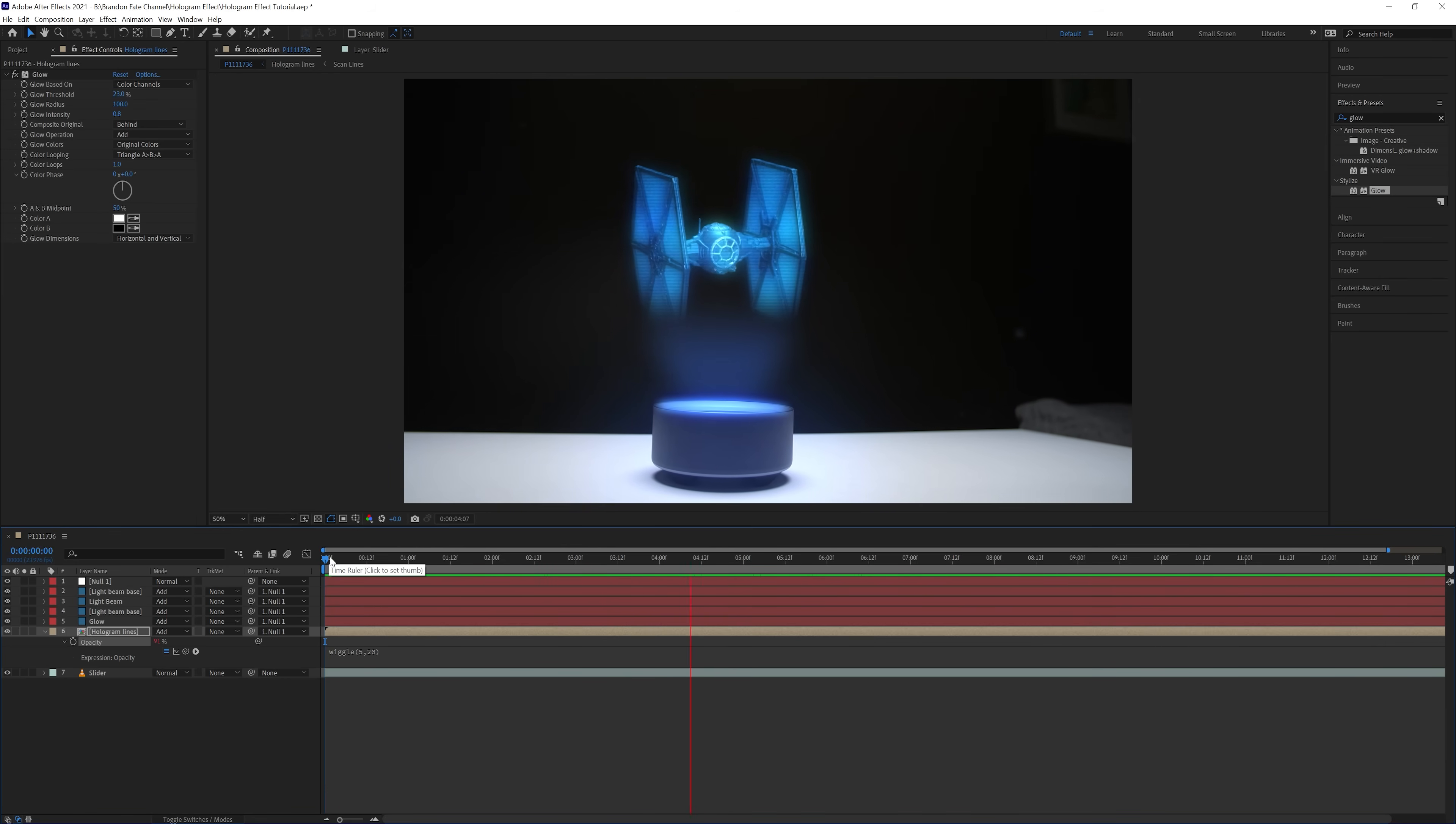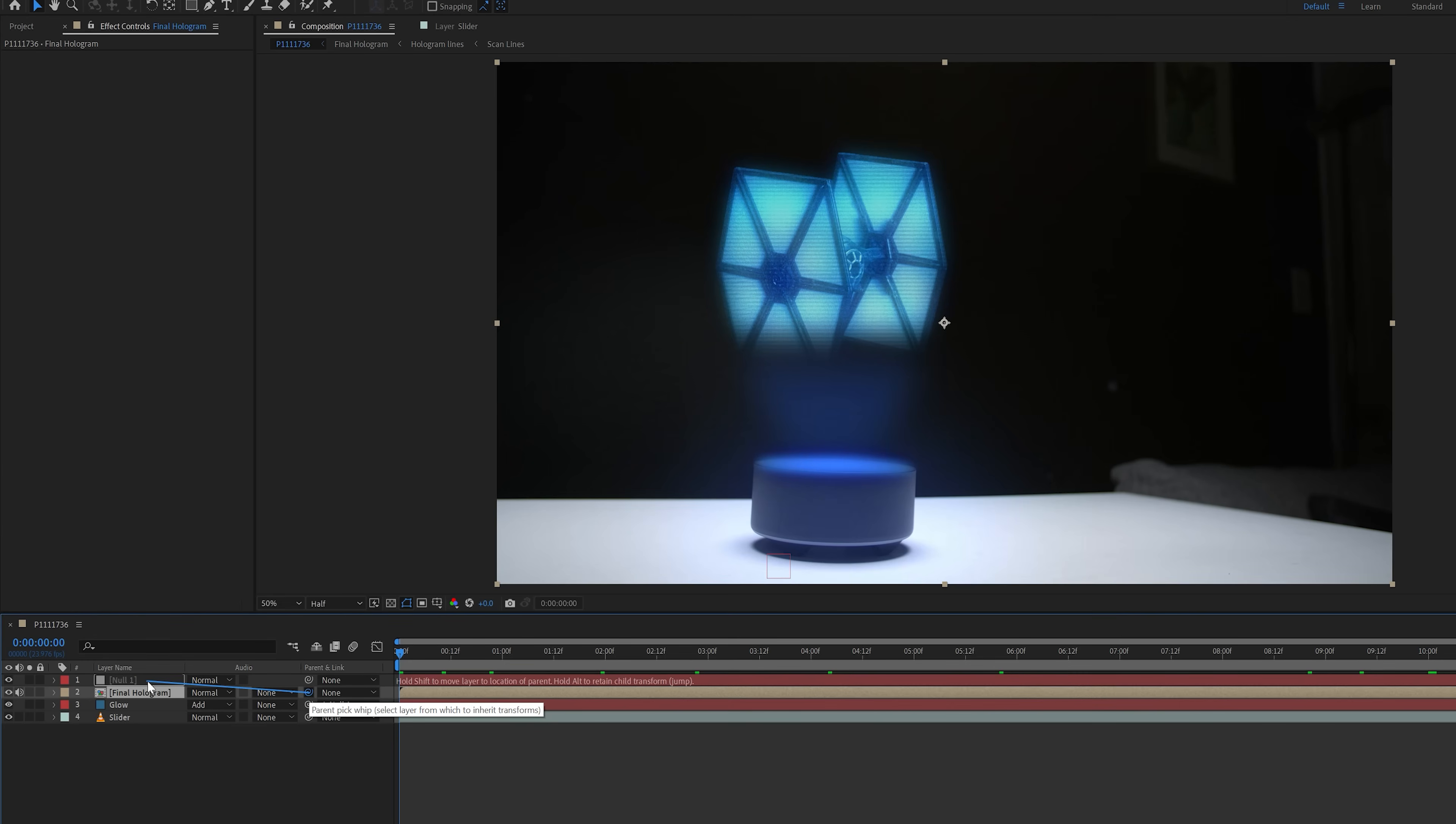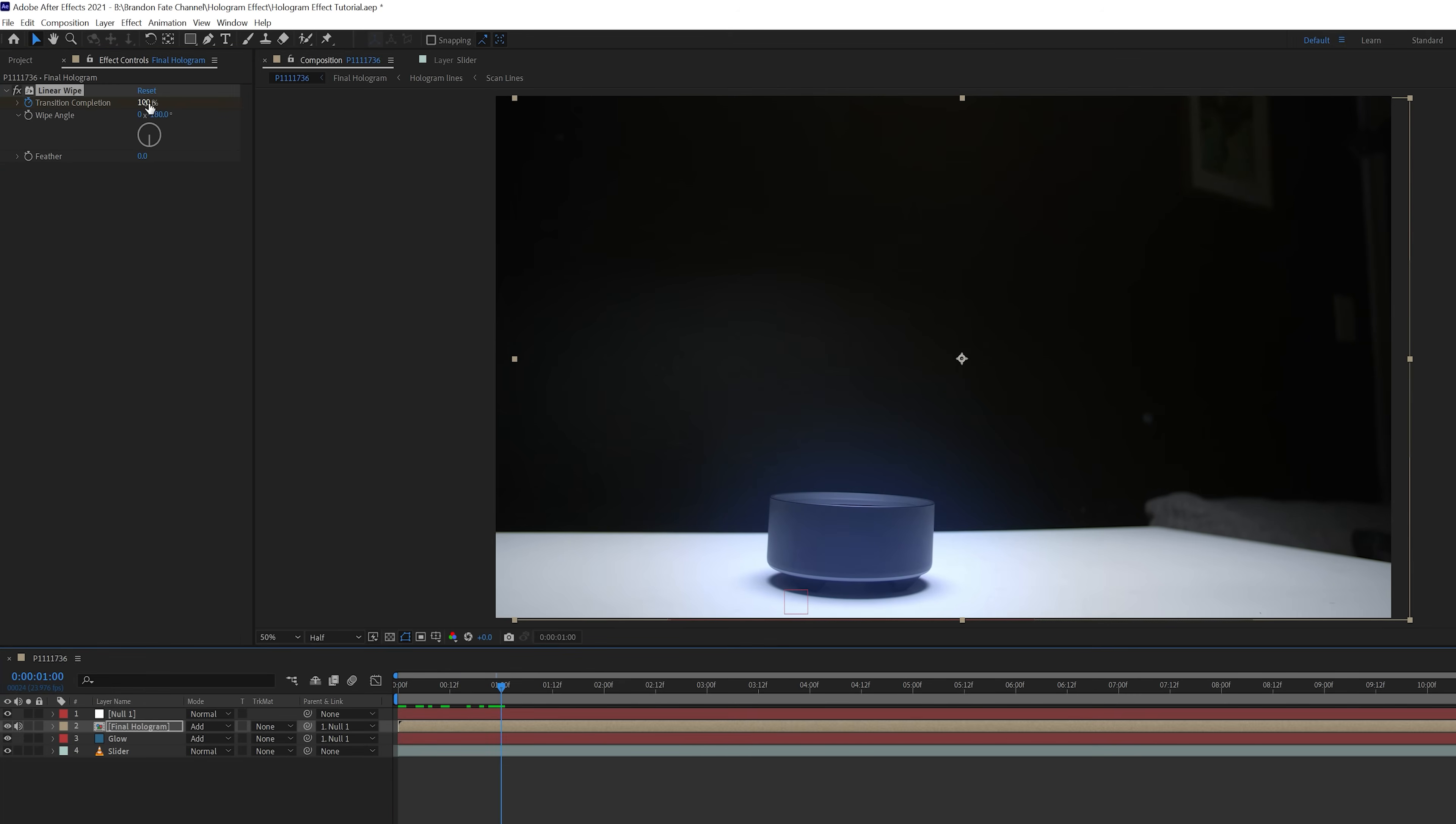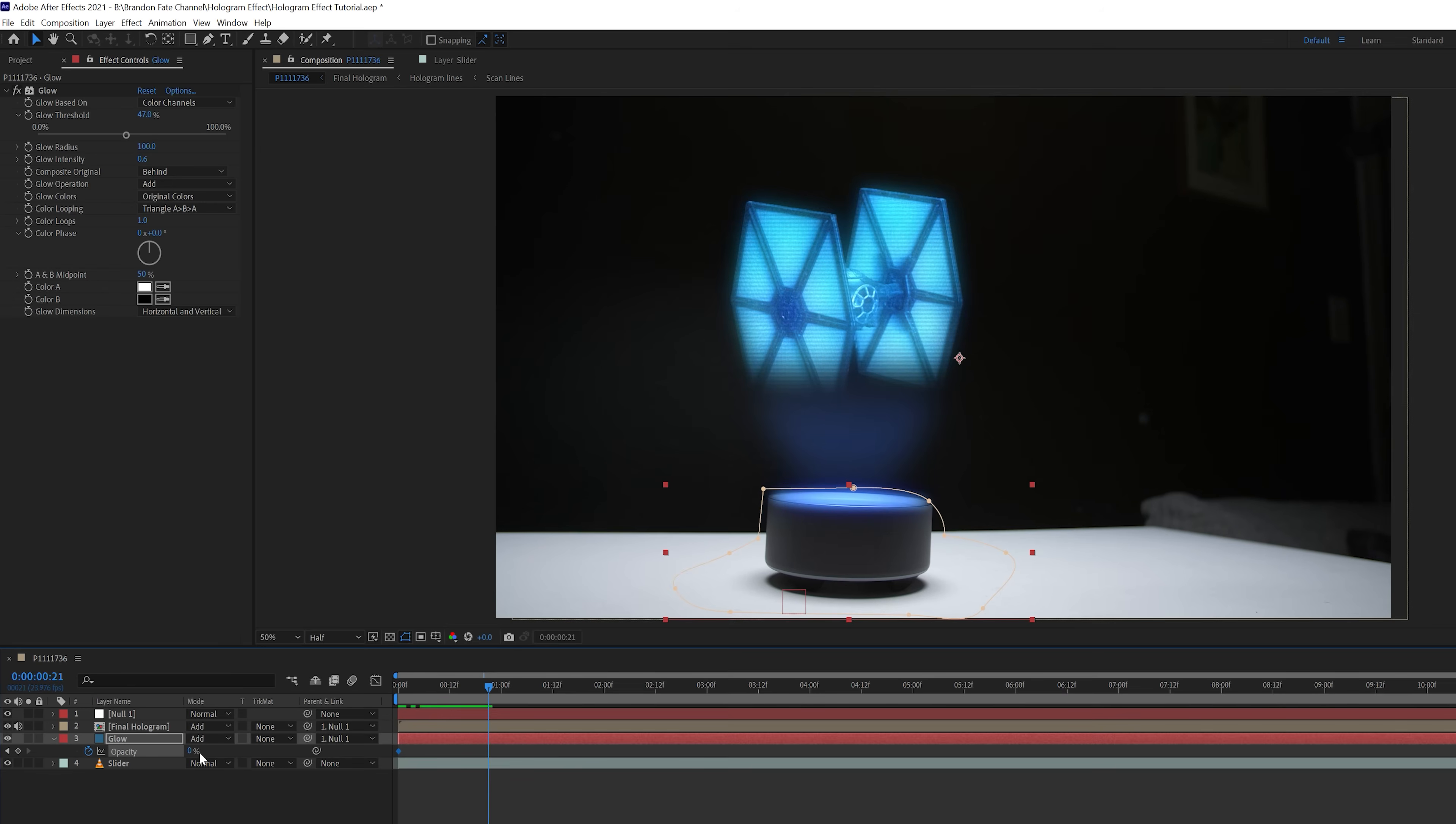And then for the last thing, I added a linear wipe animation for when the hologram activates and turns on. So to do this, I selected all of the light beam solid layers, and the hologram lines layer. I did not select the glow layer, because I'm going to animate this to turn on separately. So I right clicked and precomposed all those together, naming it final hologram. I made sure to change the blend mode on this comp to add, and parented it to the null object. Then I added the linear wipe transition to the final hologram layer, and changed the wipe angle to negative 180 degrees. Then at the beginning of the clip, I created a keyframe for the transition completion at 100%, then went forward about 1 second, and set it to 0%. I also set the feather on this to 100. Then I selected the glow solid layer, and brought up the opacity, and keyframed it to fade in as the hologram turns on. I selected both of those keyframes, and hit F9 on the keyboard to turn them into easy-ease keyframes, so that they turned on smoother.